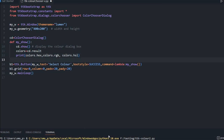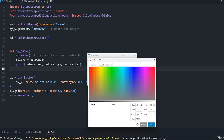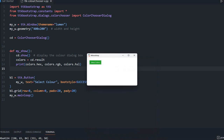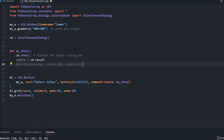Let's save this and run it. Here is the color button. I'll select a color and click OK — you can see at the bottom the hex value, then the RGB value, then the HSL value are all displayed in the console.